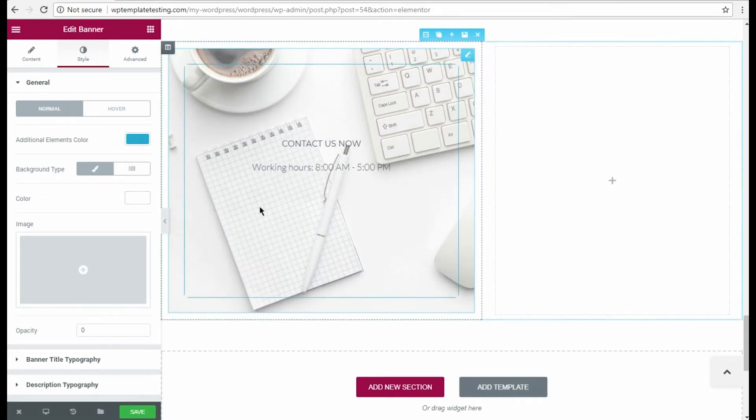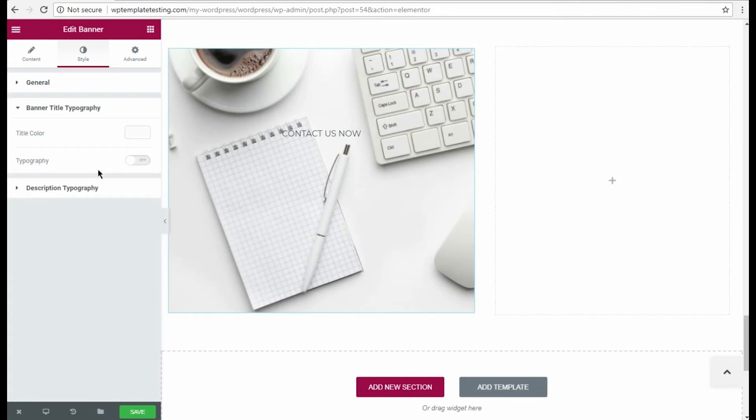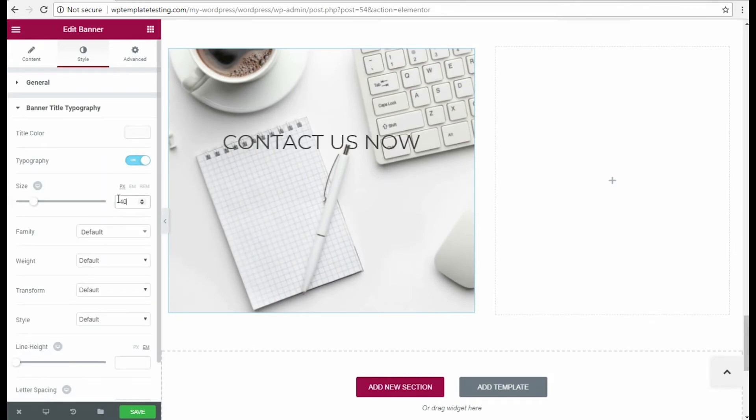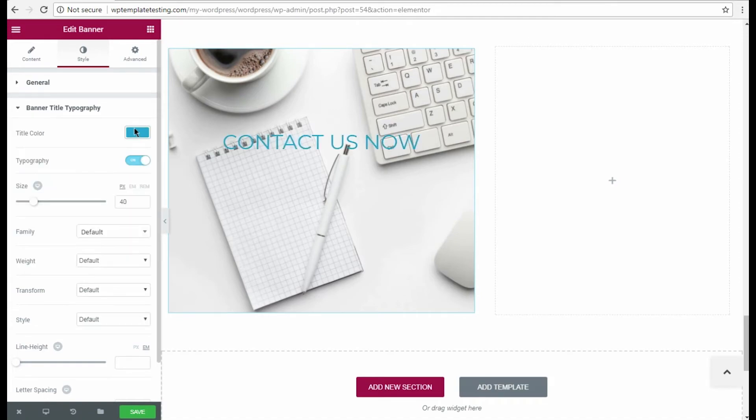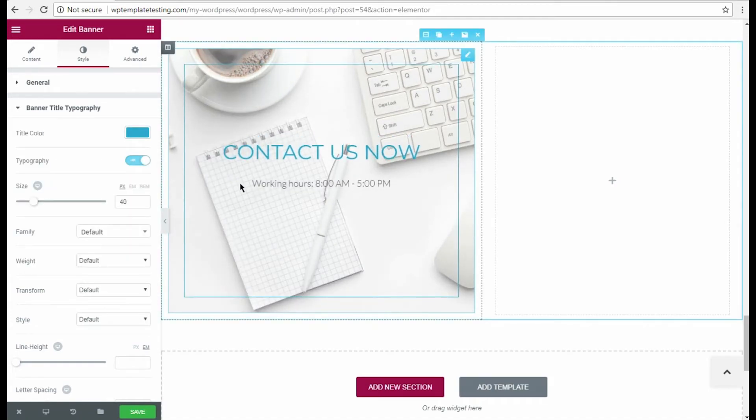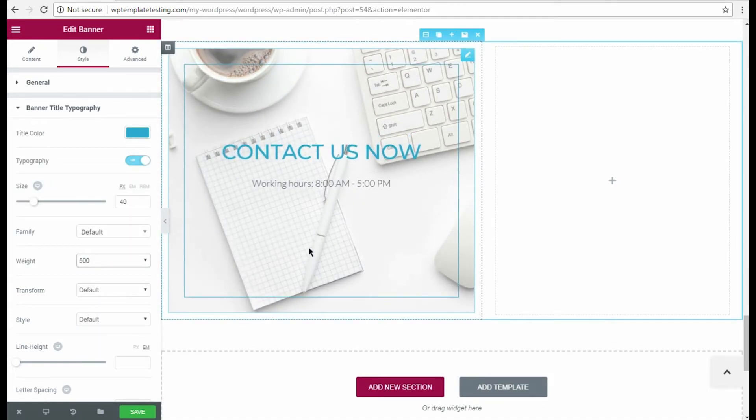To change the banner title typography I go to the corresponding settings and enable typography option. Here you can change the font size and other typography settings as well as the font color. I want it to match the frame.